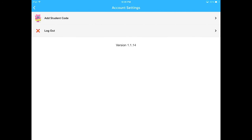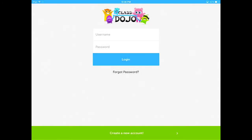You can also log out here. To log out, go ahead and tap log out. Thank you.